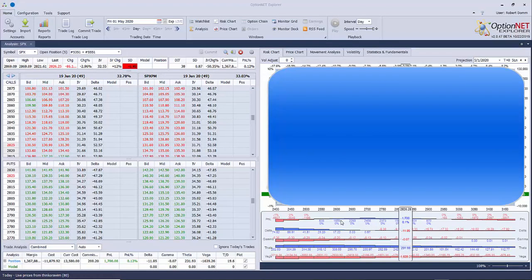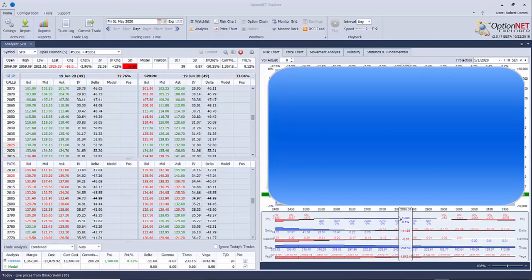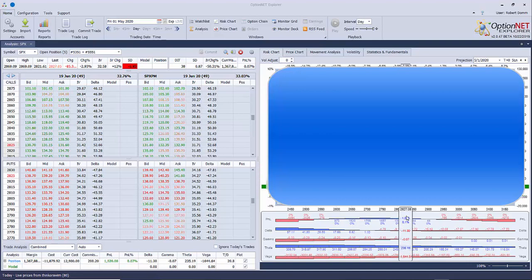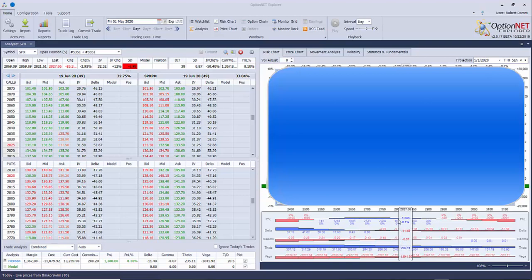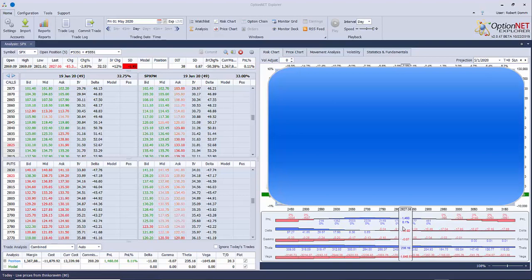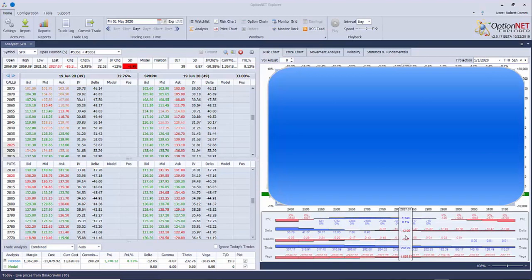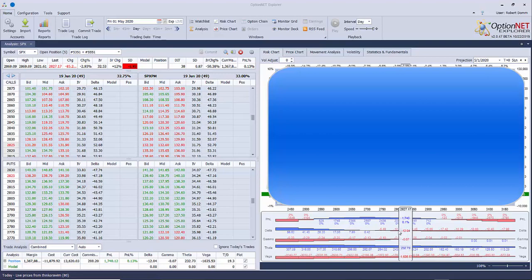As you can see, this same position in OptionNet Explorer shows me my actual P&L for the entire position, including all of the adjustments that I've made. And it gives me also my Greeks that I need to look for possible adjustments.